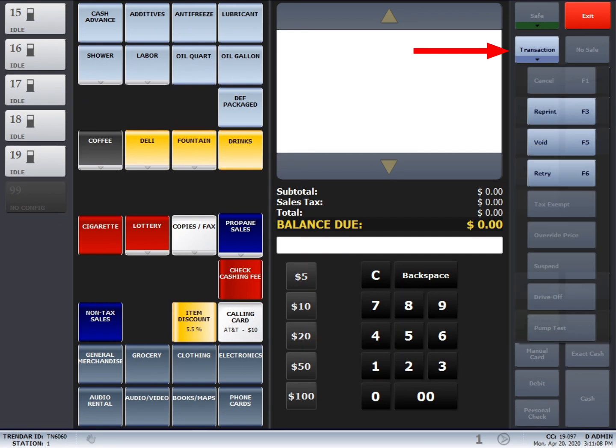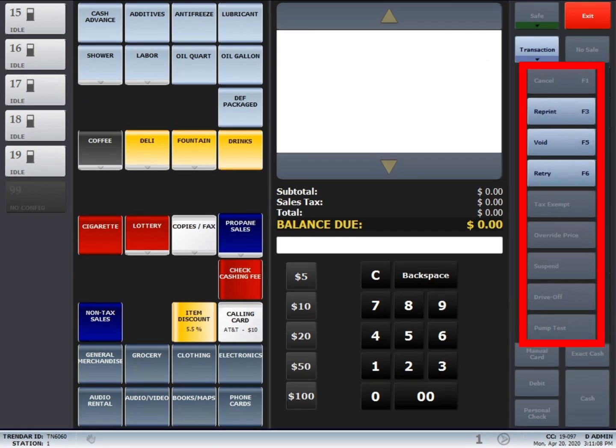Once you press the button, you will see the options reprint, void, retry, price override, and suspend.